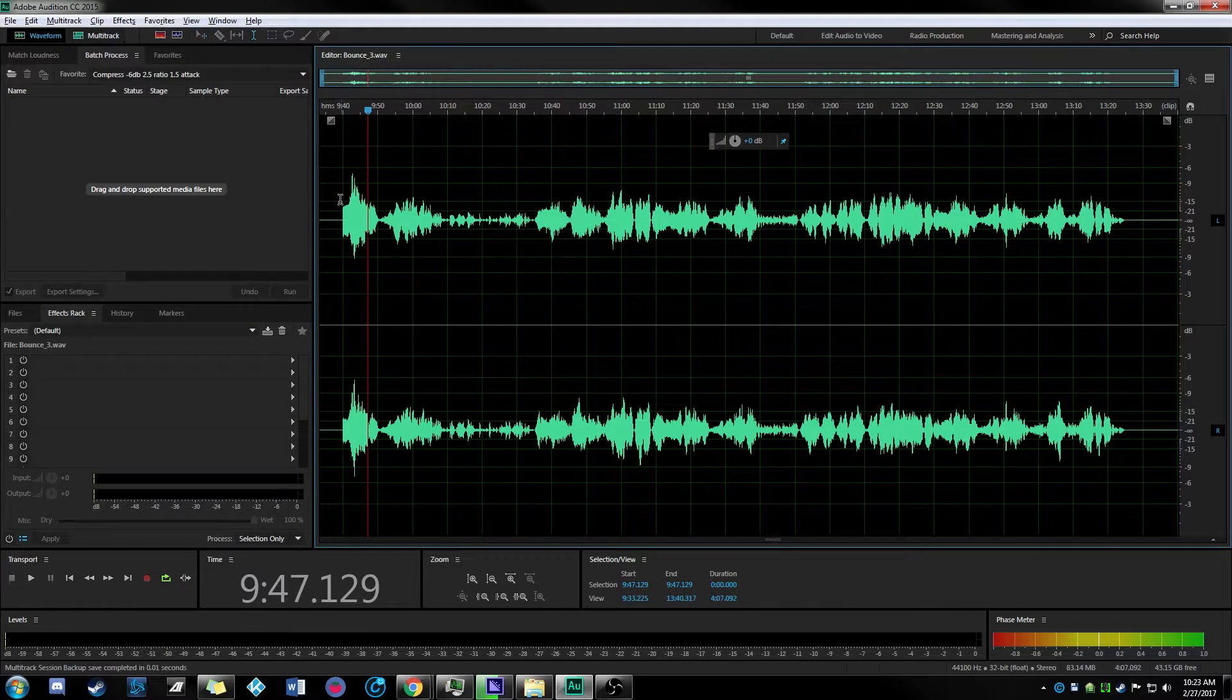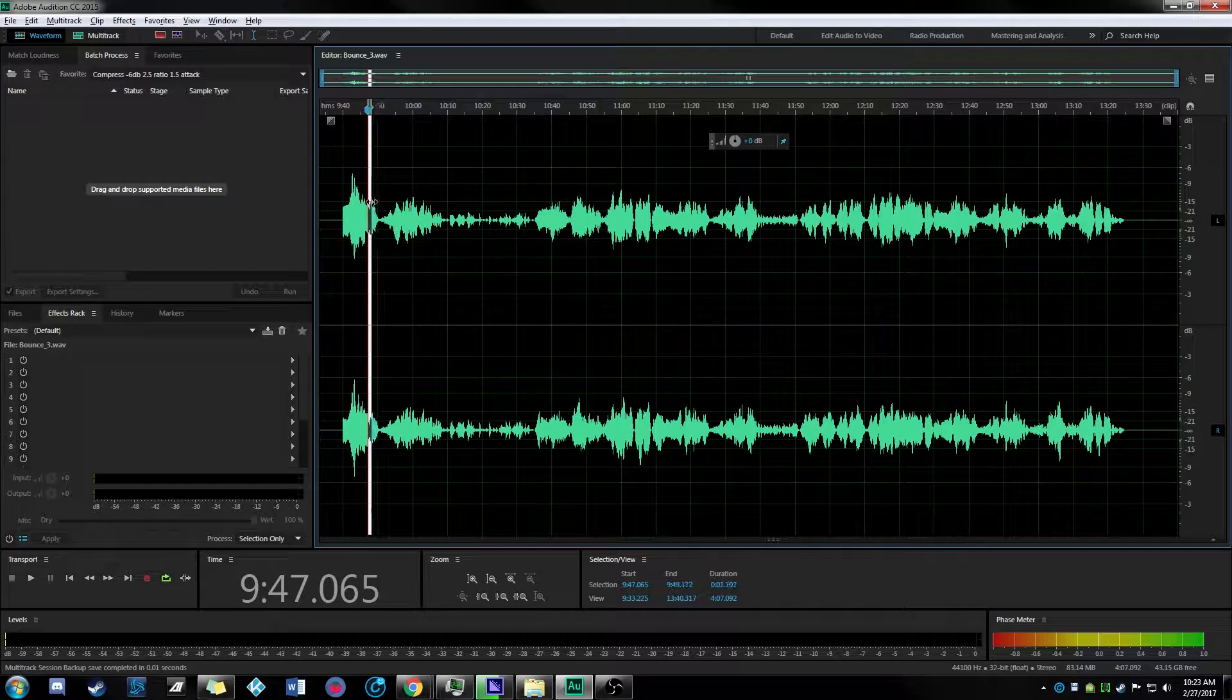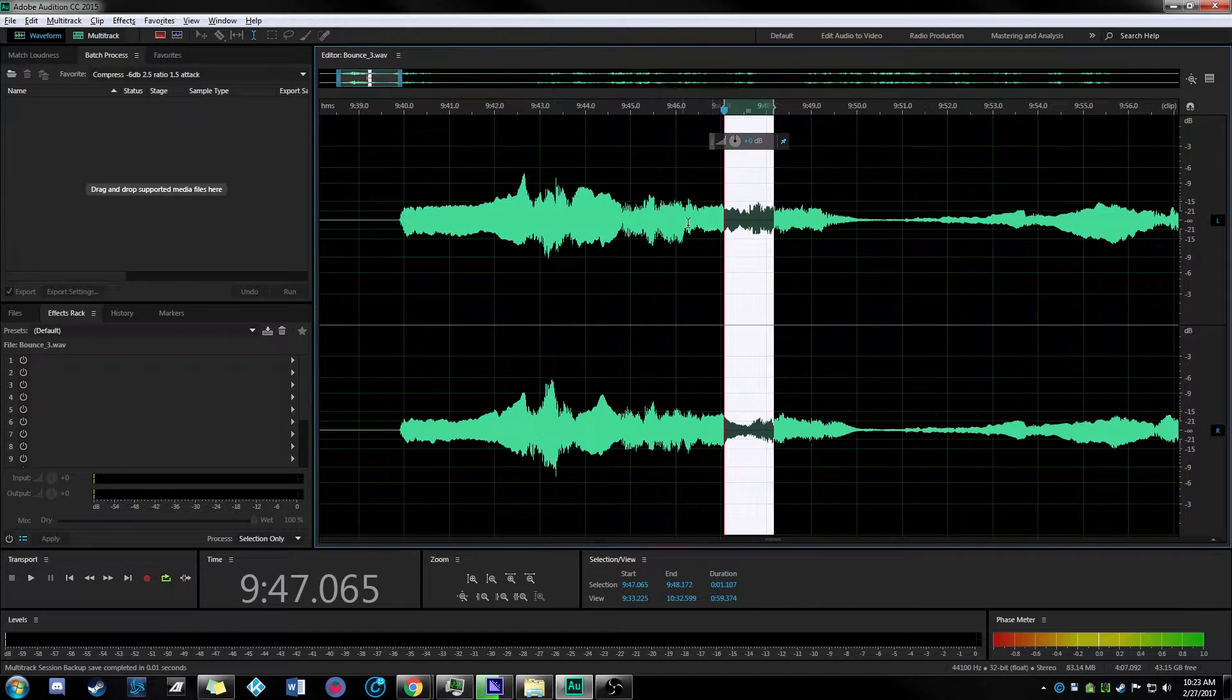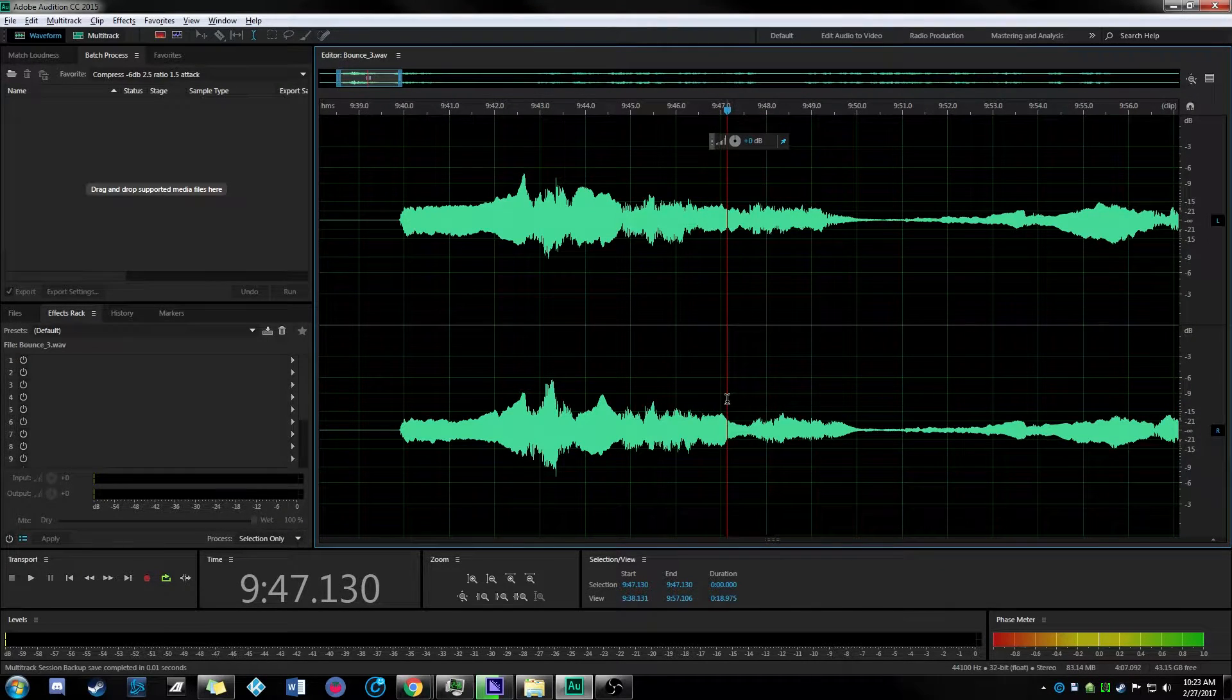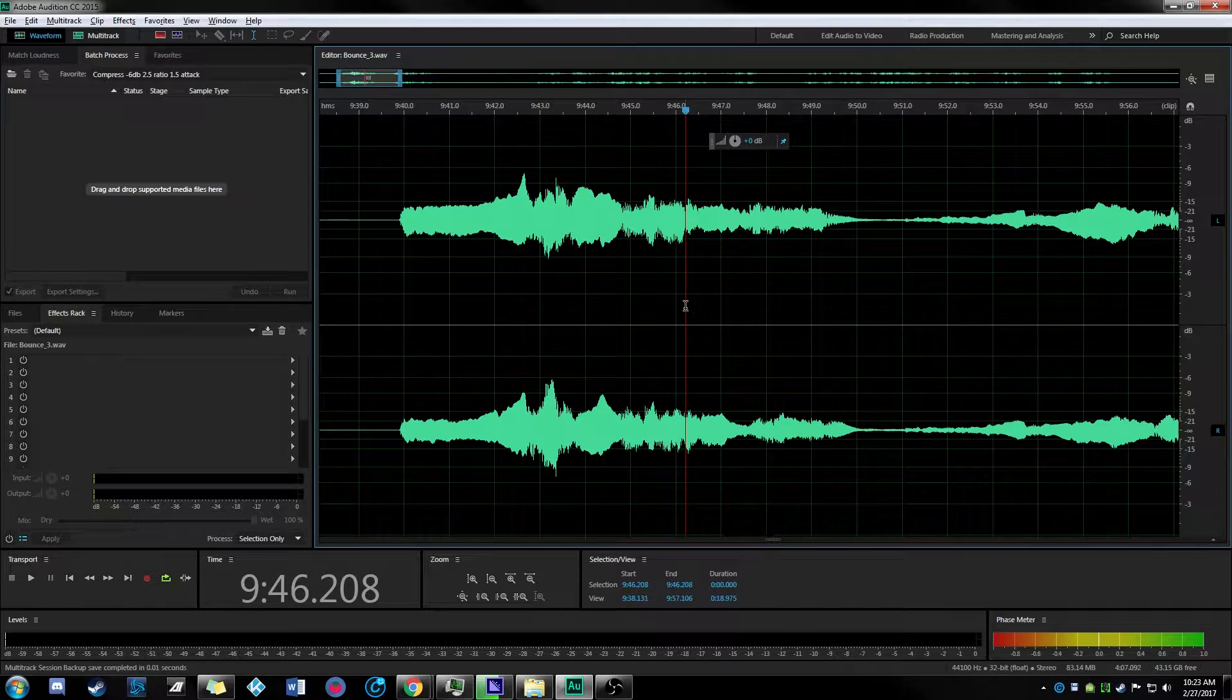Our next step from here, we checked out our file and right in here we saw that there's still a volume drop in here.